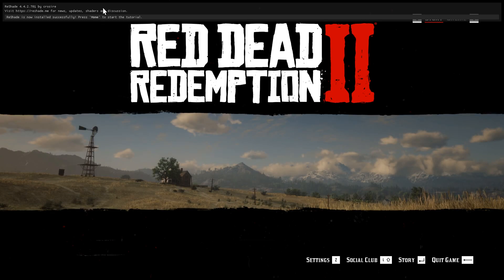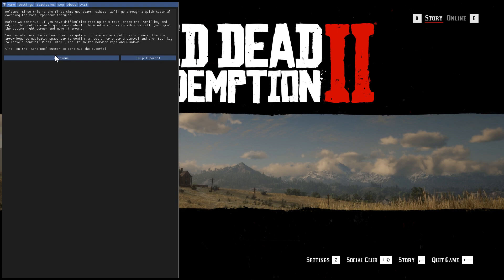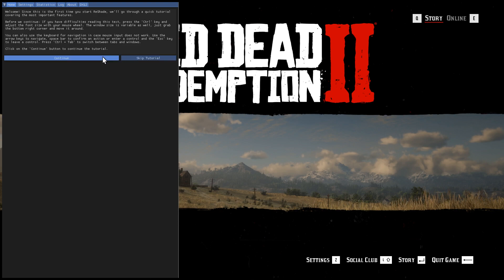Once you are in the main screen of the game, hit the home button and you will be able to see reshade menu. As I have already taken the tutorial, I will skip the tutorial for now.